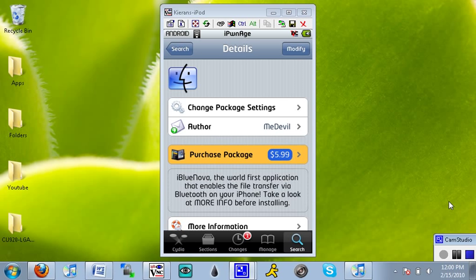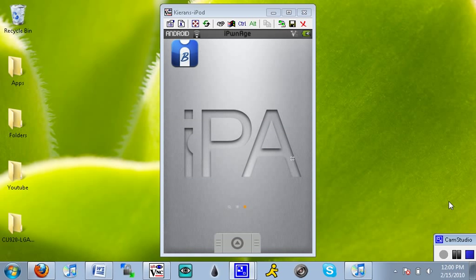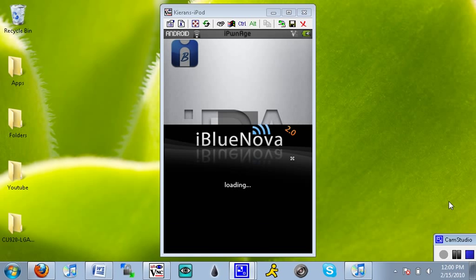Right now I have the trial, and once that's all done downloading, you can exit to your springboard and you'll have a new application called iBluenova, and you'll want to tap on that.